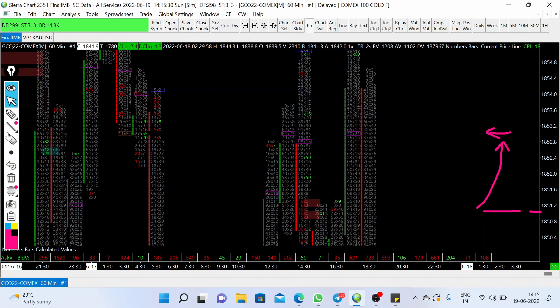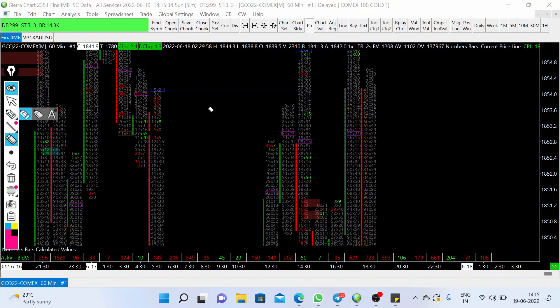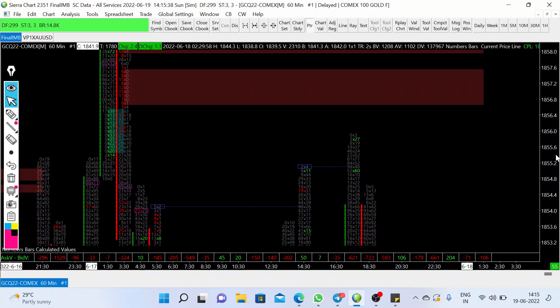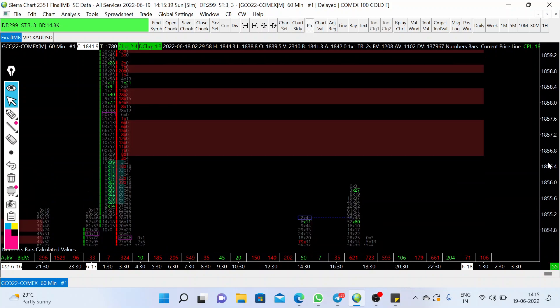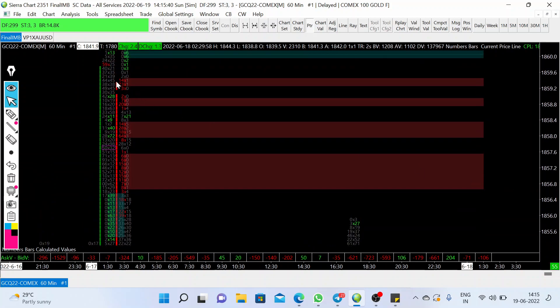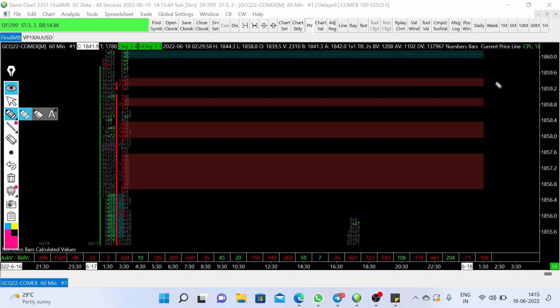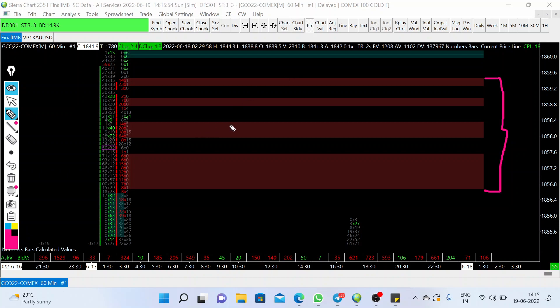...you can see here that we have seen a good decline from the price range, roughly from 1858 to 1856 zone. This level is a major resistance on footprint data because we have seen a good number of multiple selling imbalances at this price zone.